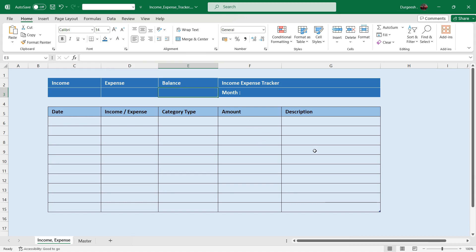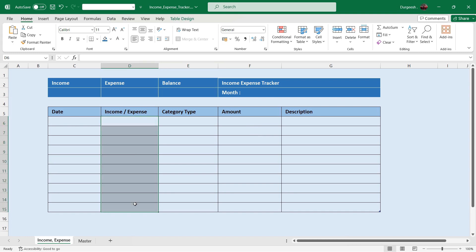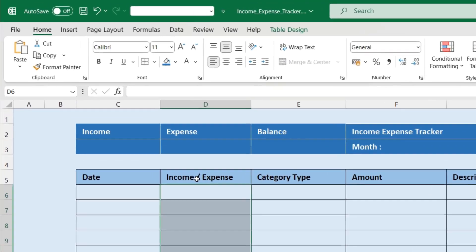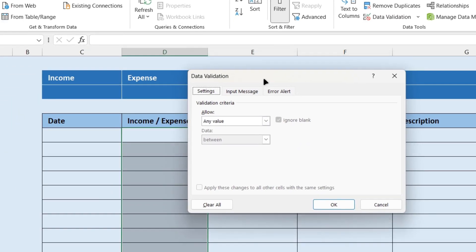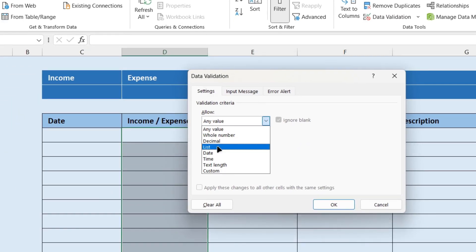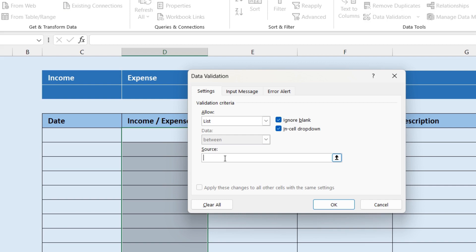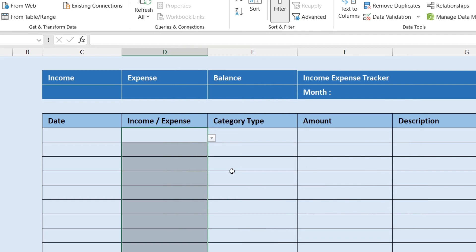We are going to get the total of income, total of expense, and the balance based on the data we enter. In the income/expense column we are just going to enter Income or Expense. To do that we will go to Data, then Data Validation, select List, and in the source just type Income and Expense. We will get the dropdown list here.